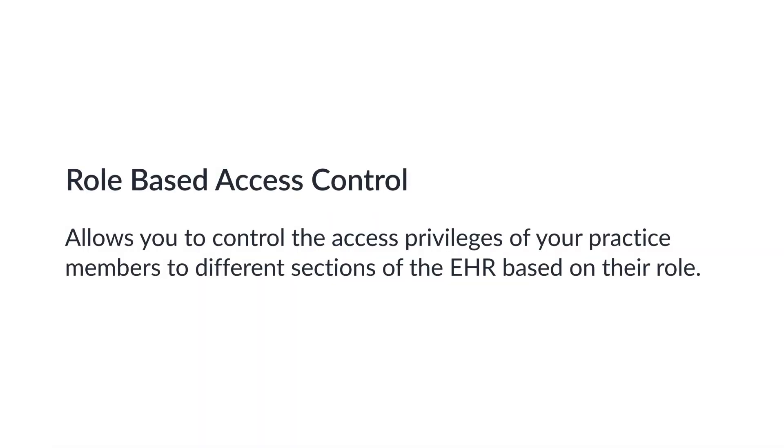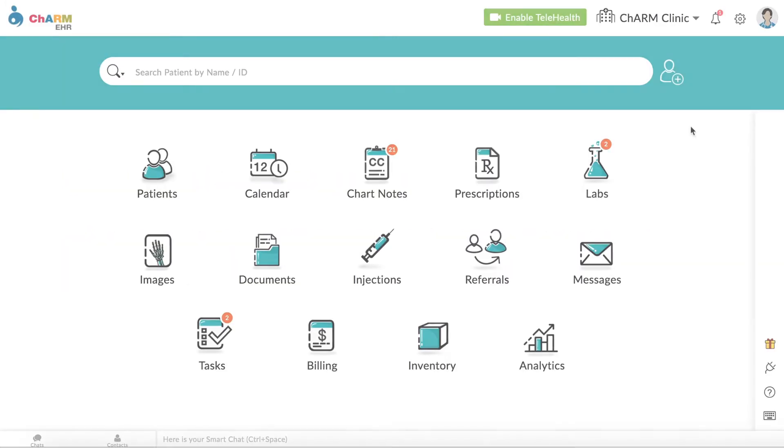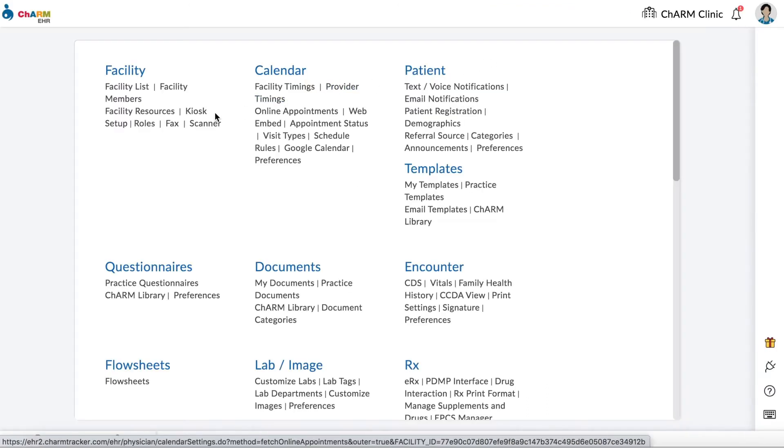Charm supports role-based access control. This controls which section of the EHR different members of your practice have access to. Once you are logged in, go to Settings, Facility, Roles.